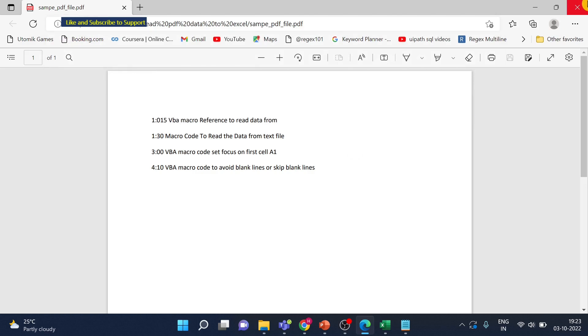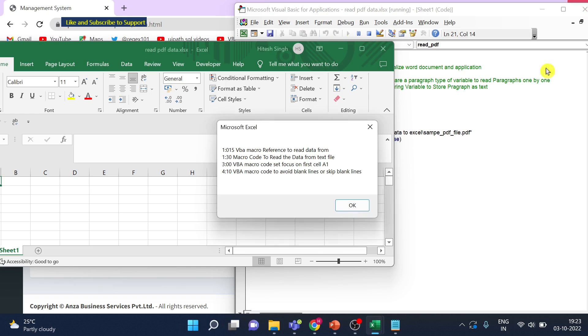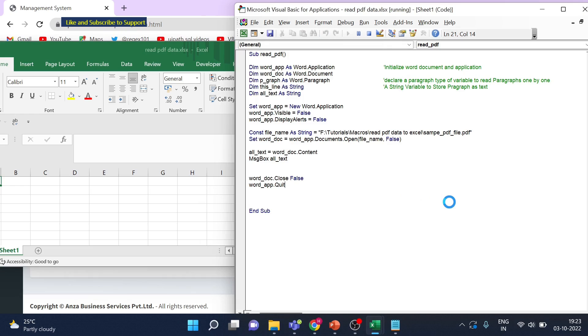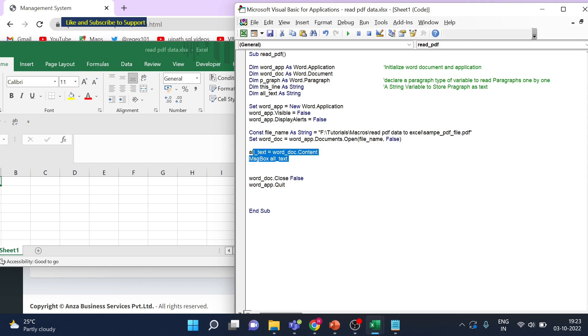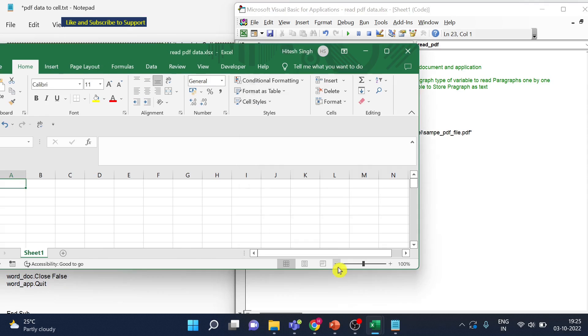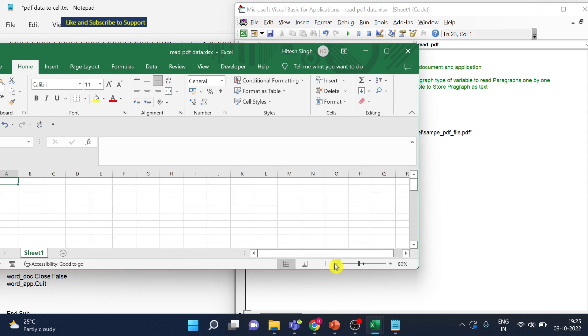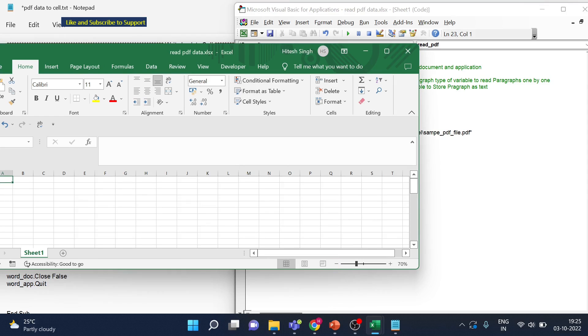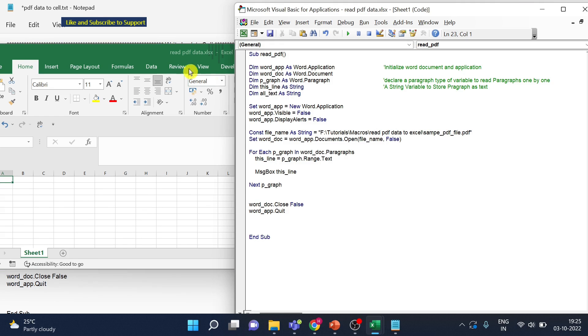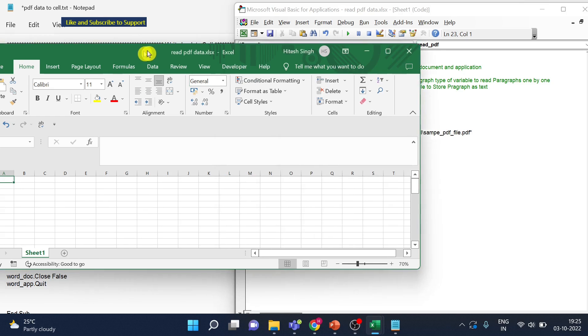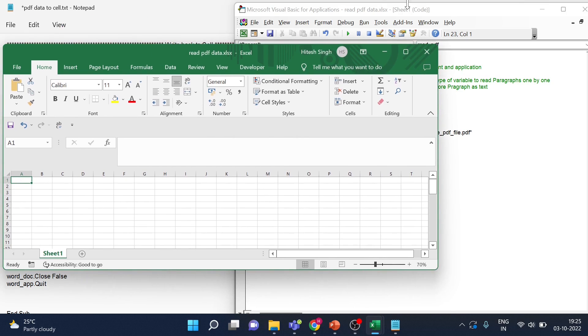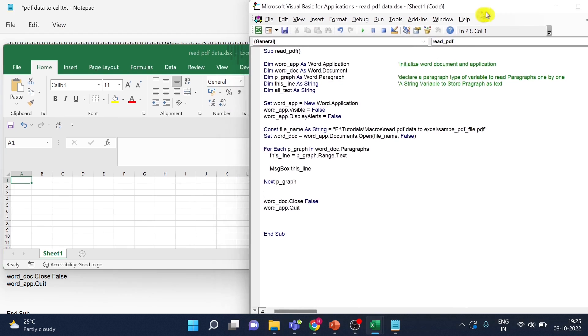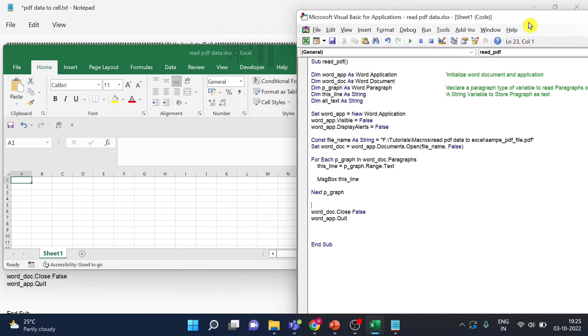Now next step. So we want to read this line by line. So now we will not use this word doc content, rather we will use the paragraphs. So I just minimize the size also and move this document little here.